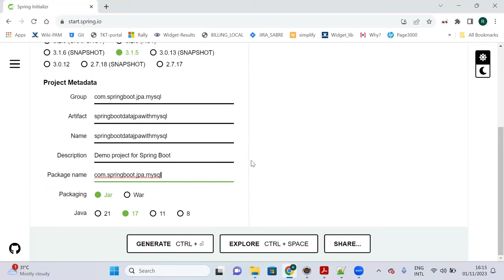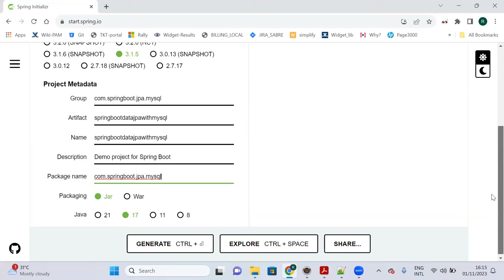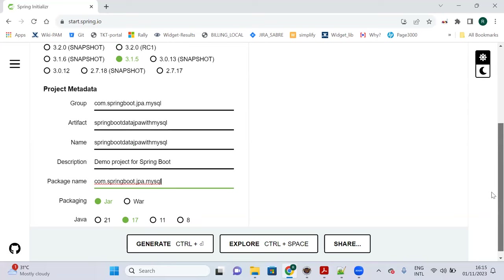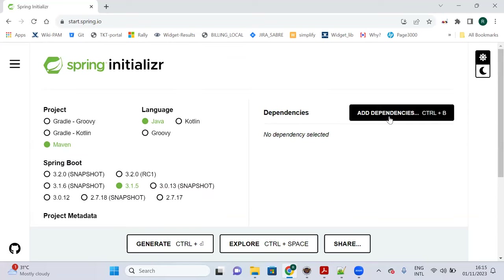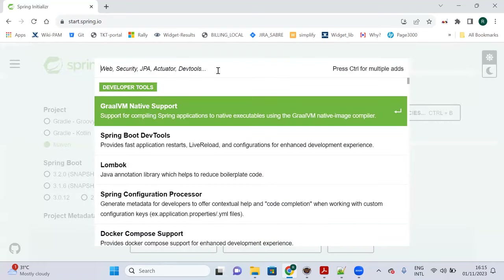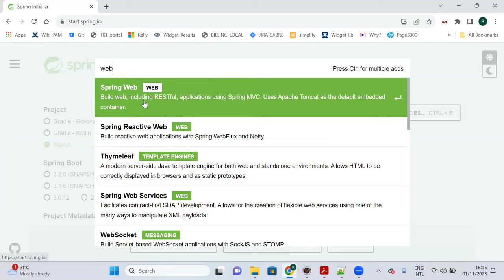We will use JDK 17 because from Spring Boot 3.0 onwards it supports JDK 17 and JDK 21. I will go with JDK 17.